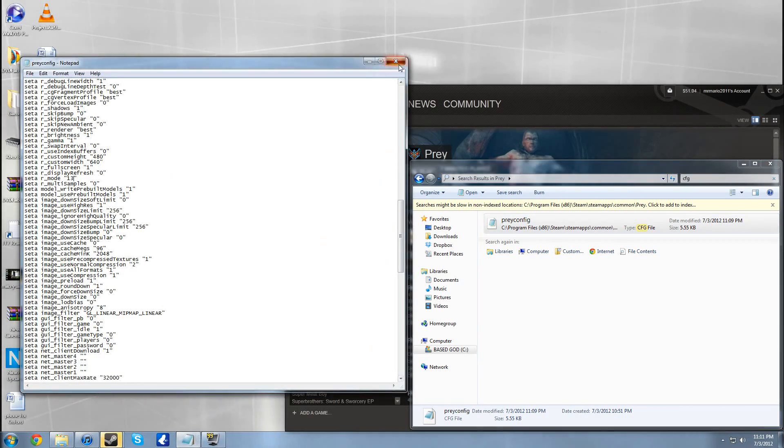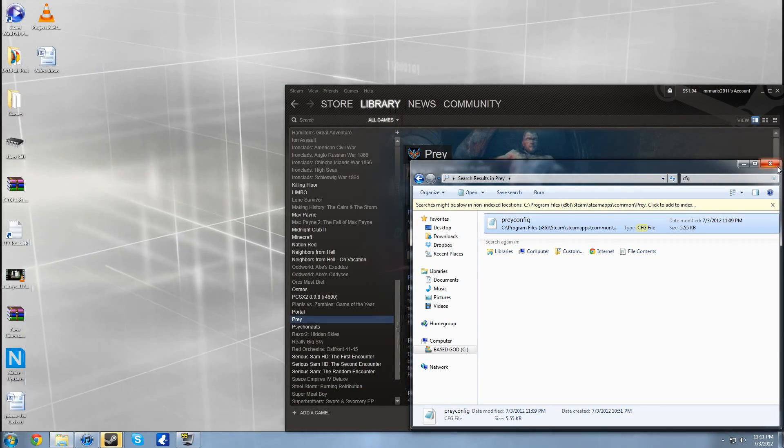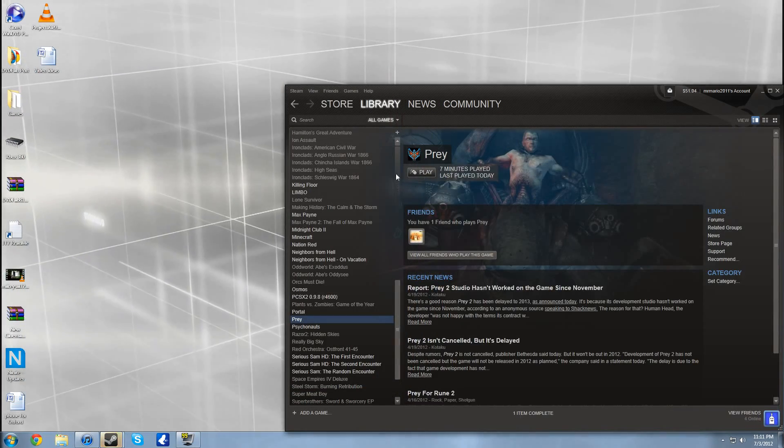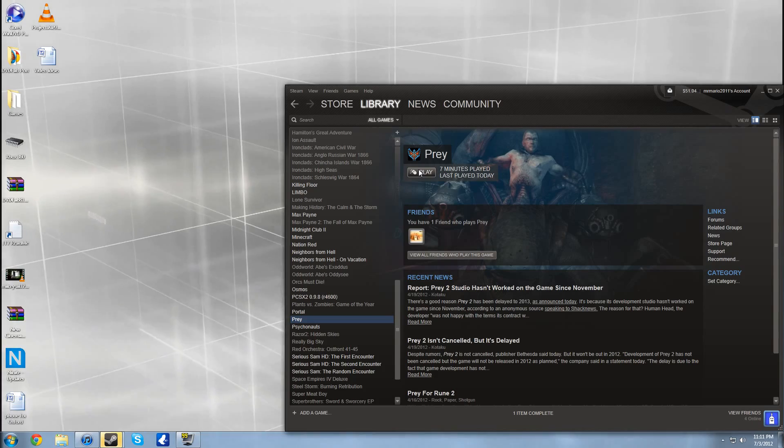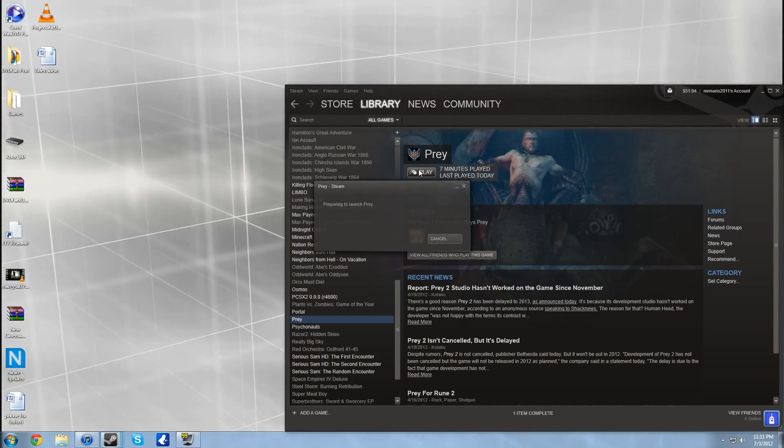What you can do is just hit save, exit out of that. I have two open, I'll just exit out of that one as well and open up Prey so we can see how it is.